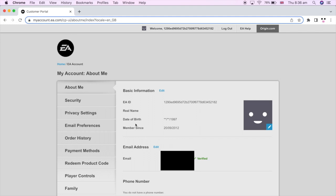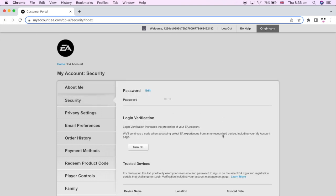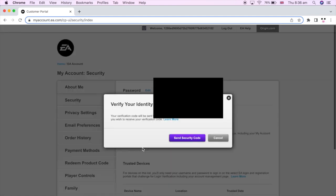On the left-hand side of the screen you should see a section that says Security — go ahead and click on that. That should bring up a section where it says Login Verification, and you should see a button to either Turn On or Turn Off, depending on what you want to do.